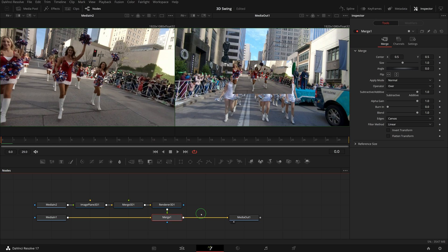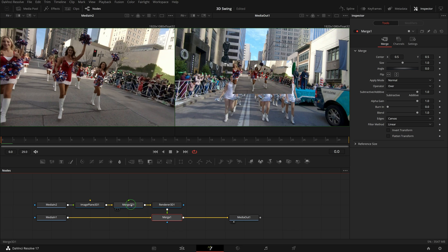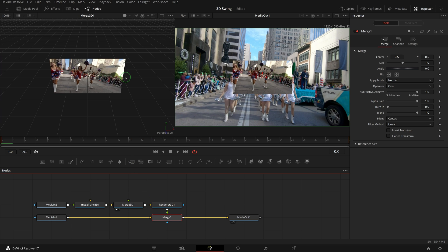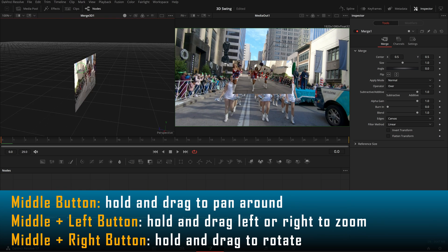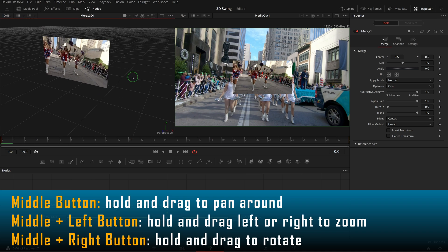And we see that media in 2 now appears in the right side viewer in reduced size. Drag the merge 3D node into the left side viewer so we can see the media in 2 in the 3D viewer.